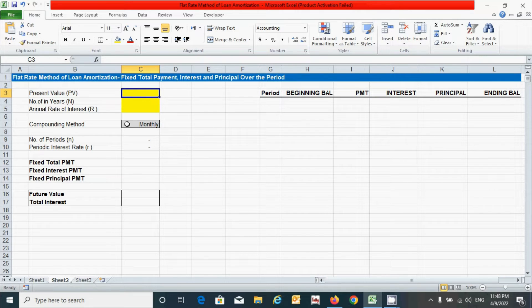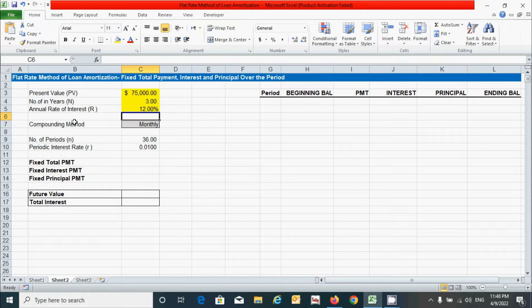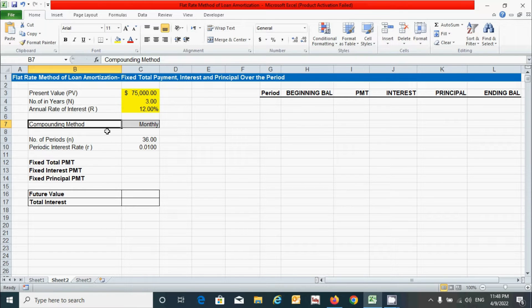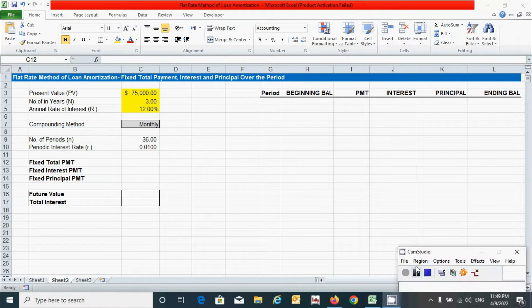Now let's provide values for these parameters. For present value I'm going to put 75,000. For number of years I'm going to put three years. For annual rate of interest I'm going to put 12%. For compounding method, number of periods, and periodic interest rate, we already know how to calculate these. If you don't know, please watch the first video of this series on how to prepare the loan amortization schedule using the reducing balance method.